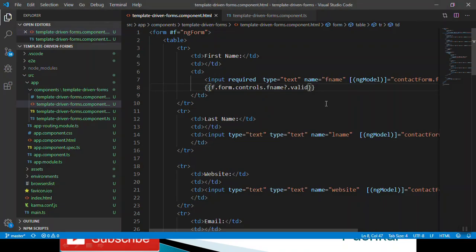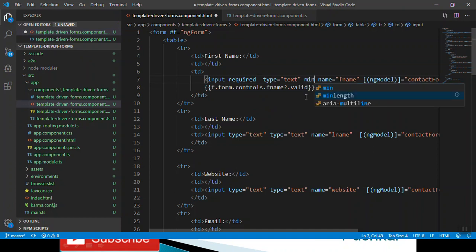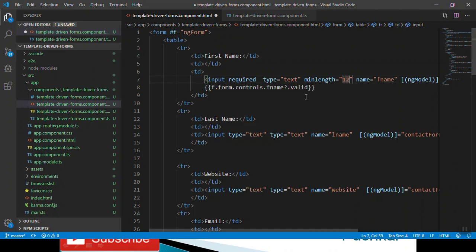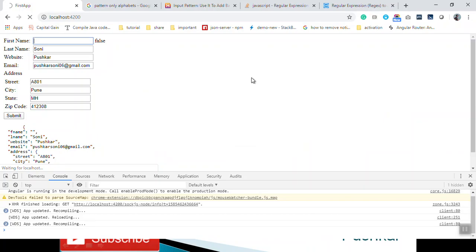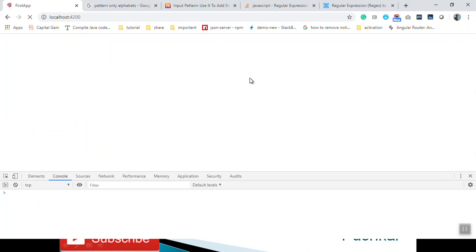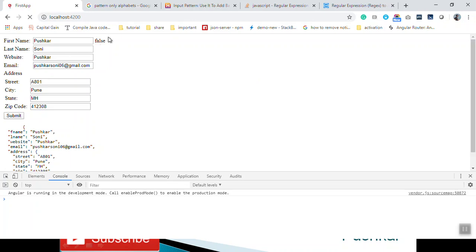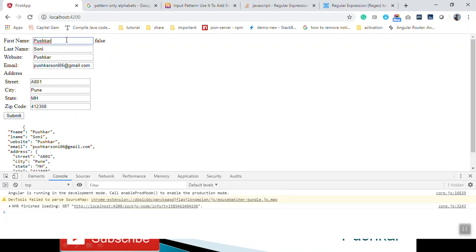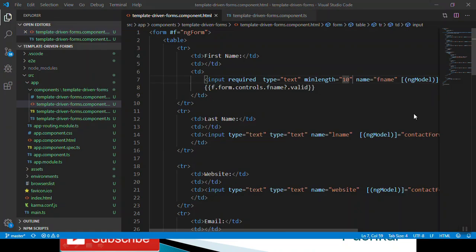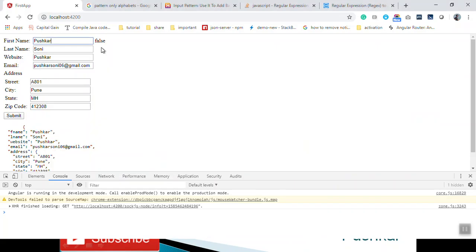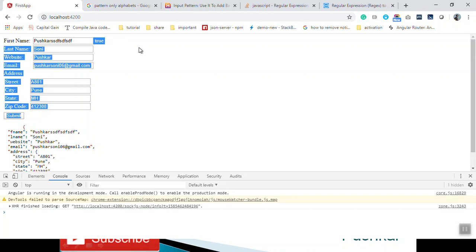Suppose we want to add minlength for that particular input element — for example, at least 10 characters are required. You can see that by default it is false because at least 10 characters are required for this particular input. And once you enter more than 10 characters, you can see that it becomes true. For now I'm giving it 3.